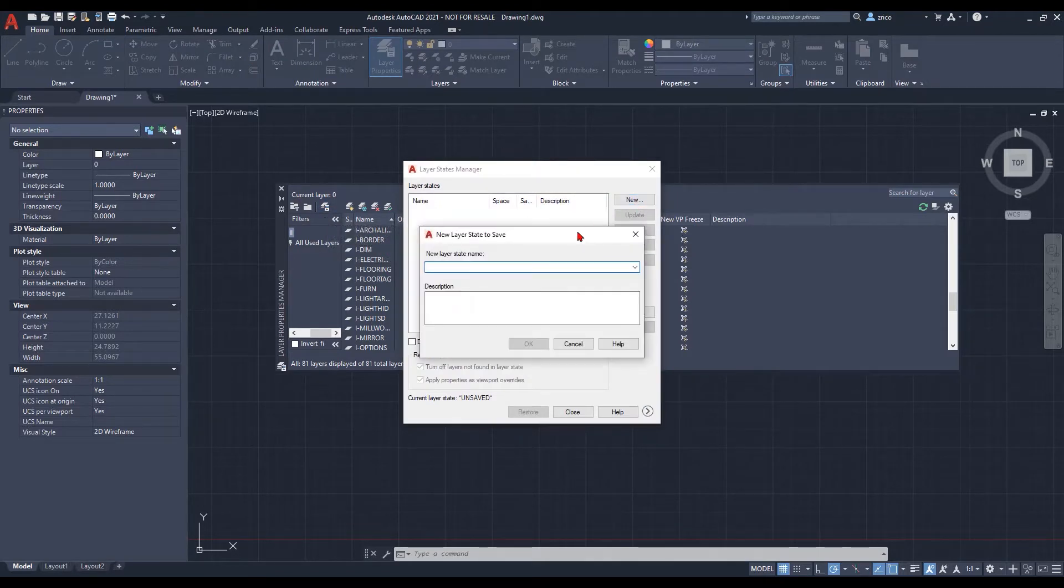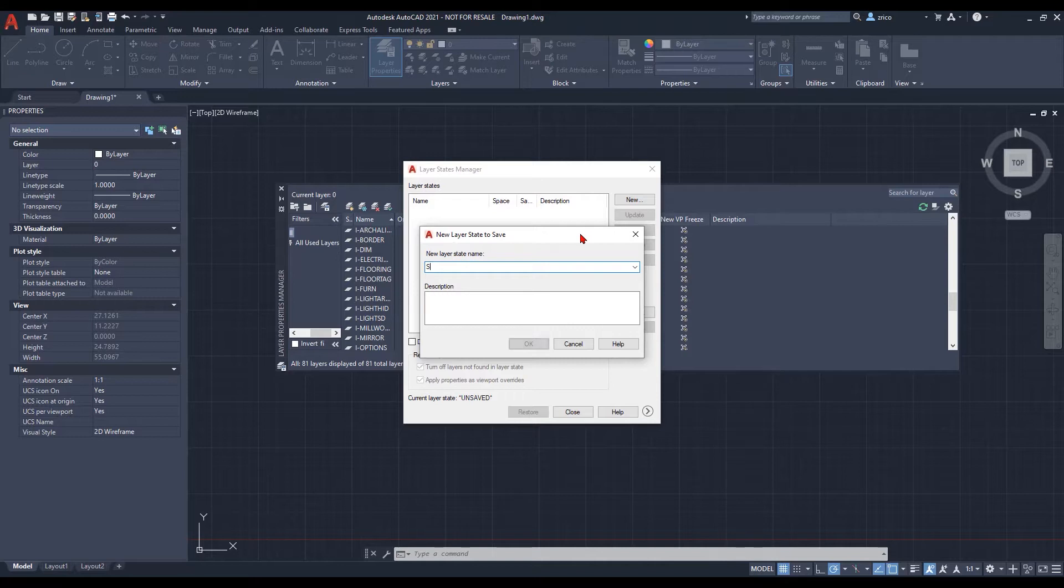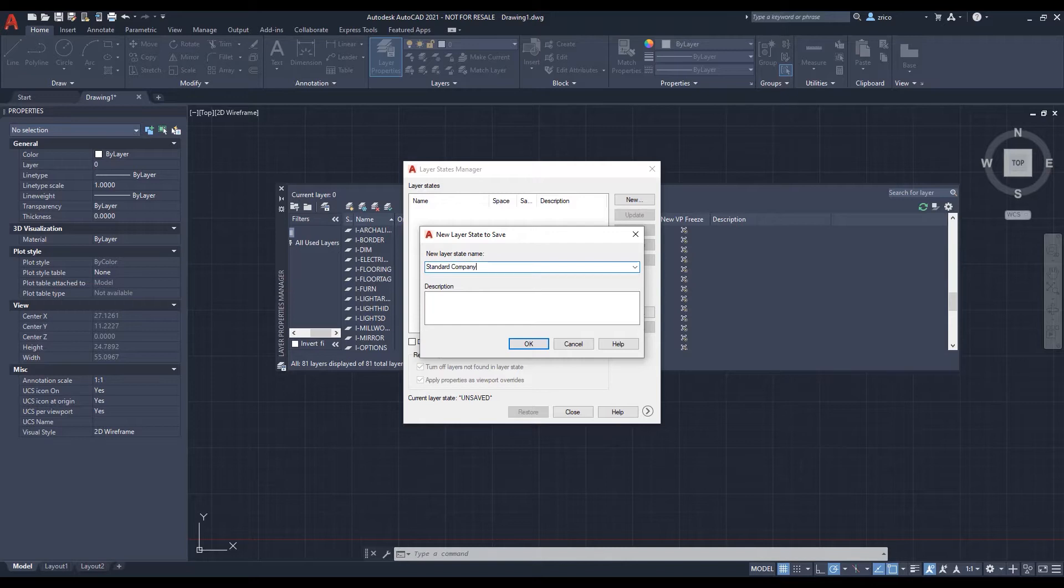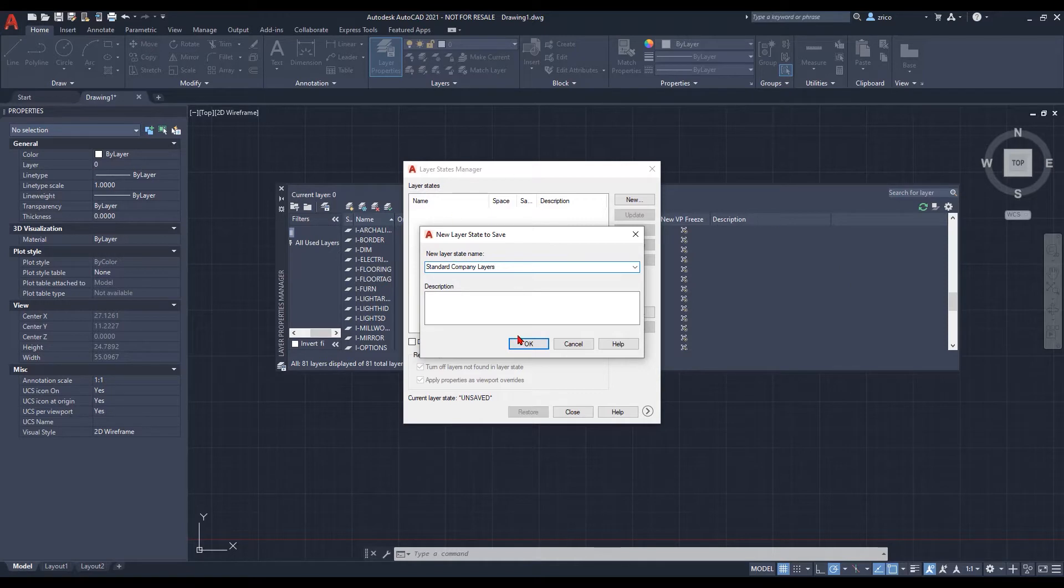From there, we select new, type in what our state's name is going to be, put in a little description for what we're going to have it to be so we know internally this is what it is, this is how it's going to be.